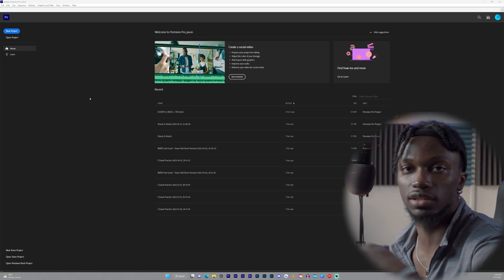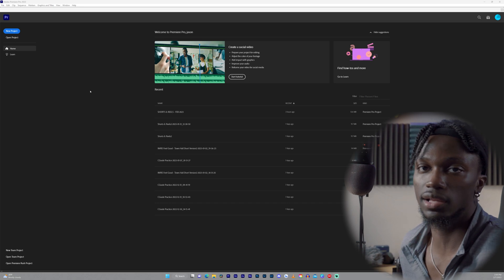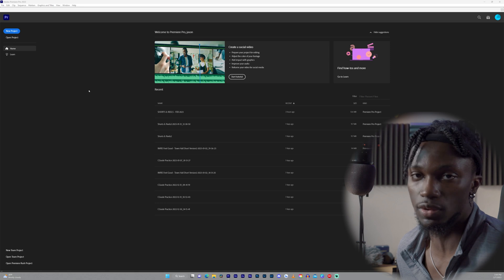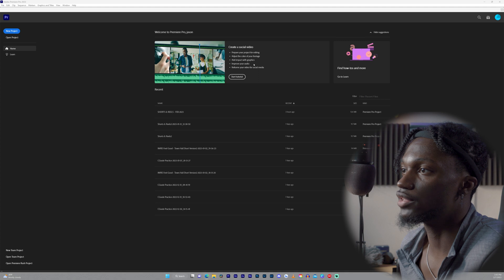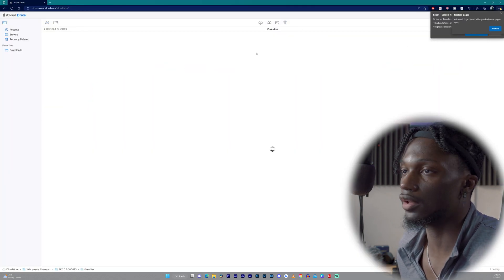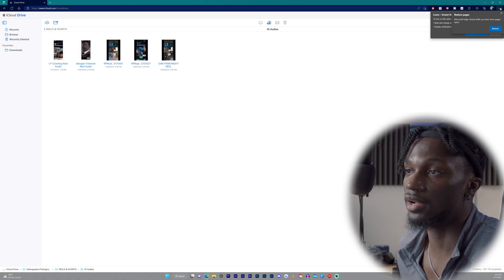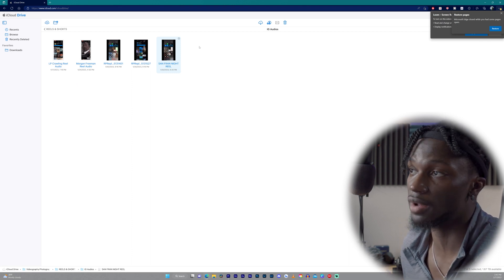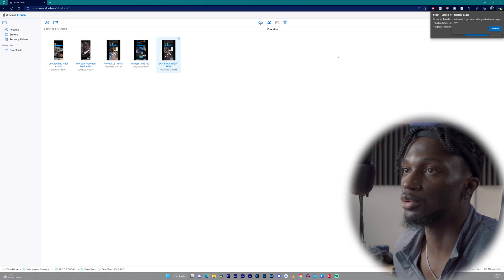We're back on my PC and I'm going to show you guys the steps to get that audio from my iCloud Drive into Premiere Pro. If you have DaVinci Resolve or Final Cut, same process. Let me hop onto iCloud Drive — I'm in my Reels and Shorts folder, hop into IG Audios. I recommend that you renamed it so you actually know which file it is. You hit download and it'll download to your PC.